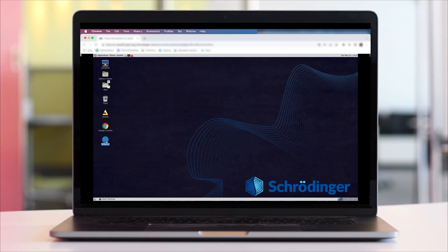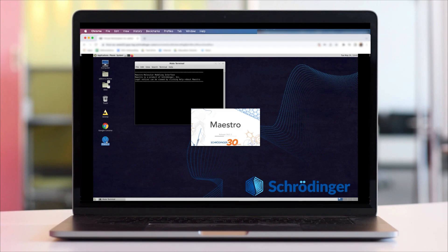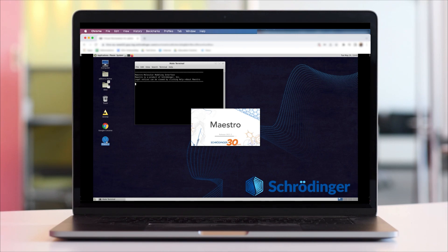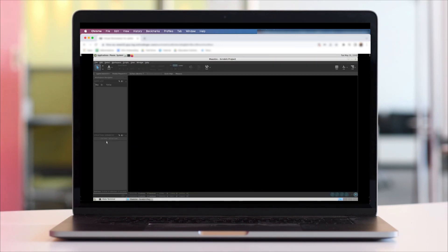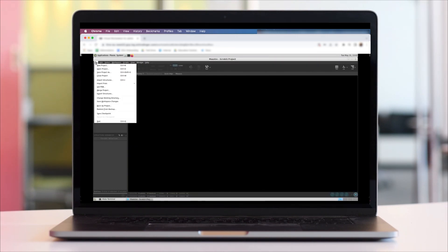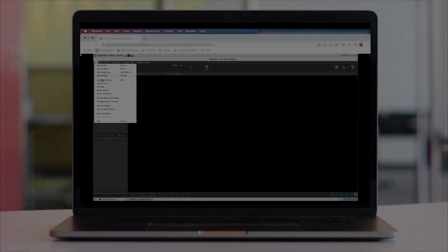Each user has their own unique workstation so they can create new projects, save results and output files as they perform calculations, and they can log back in at any time to resume their work.